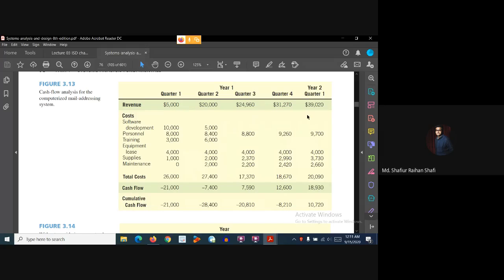Moving to quarter one of year two: our revenue is $39,020 and our total cost is $20,090, giving us a quarterly cash flow of $18,930. The cumulative cash flow becomes positive at $10,720, meaning the company has recovered its initial investment.